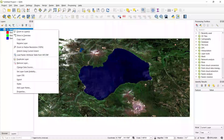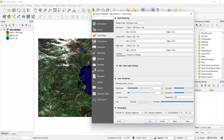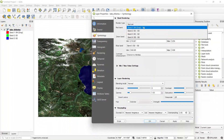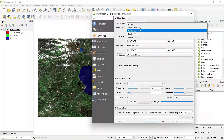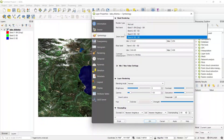Let's go to the properties of this image and go to symbology. Here we can see the band information. For this Sentinel-2 image, band 4 is the red band, band 3 is the green band, and band 2 is the blue band. We have another band in this image — if we click on the red channel, we can see all four bands. The fourth band, B8, is the near infrared band, which we need to calculate NDWI.